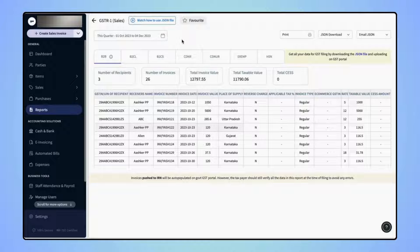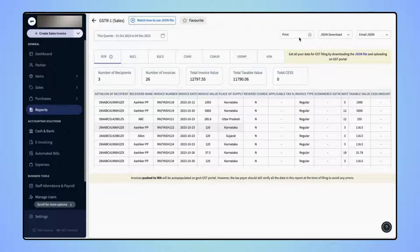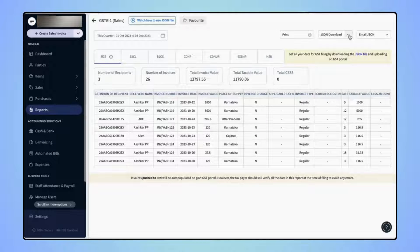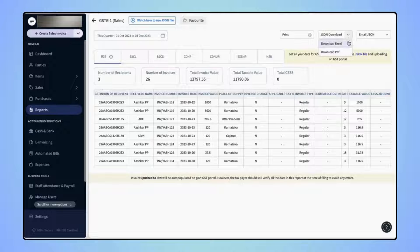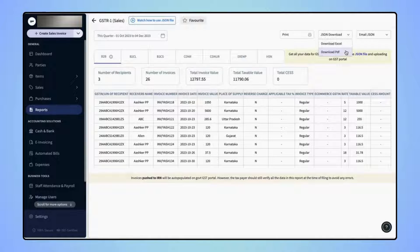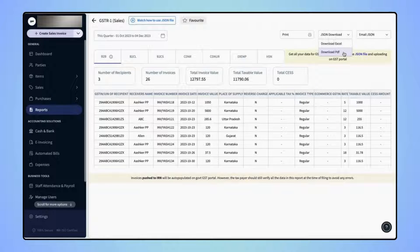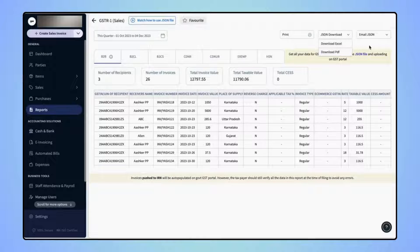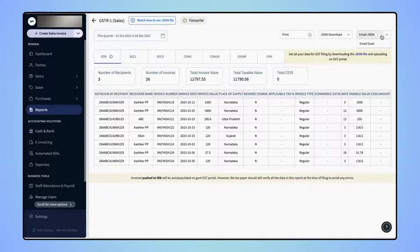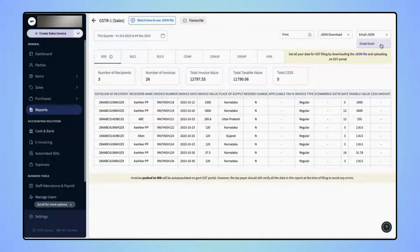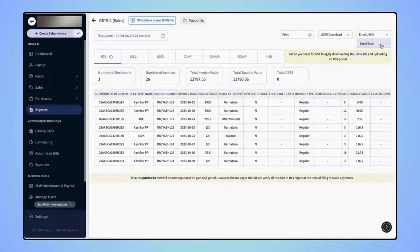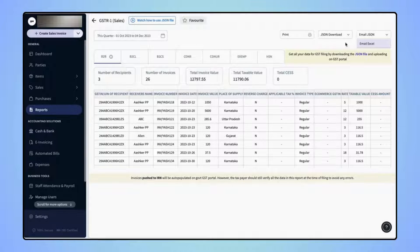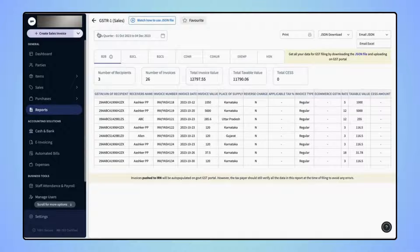If users wish, they can print the report PDF or download it in JSON, Excel or PDF format. Users also have the option to email this report in JSON or Excel format to themselves and to their CA's email ID. Now, click back to the reports page.